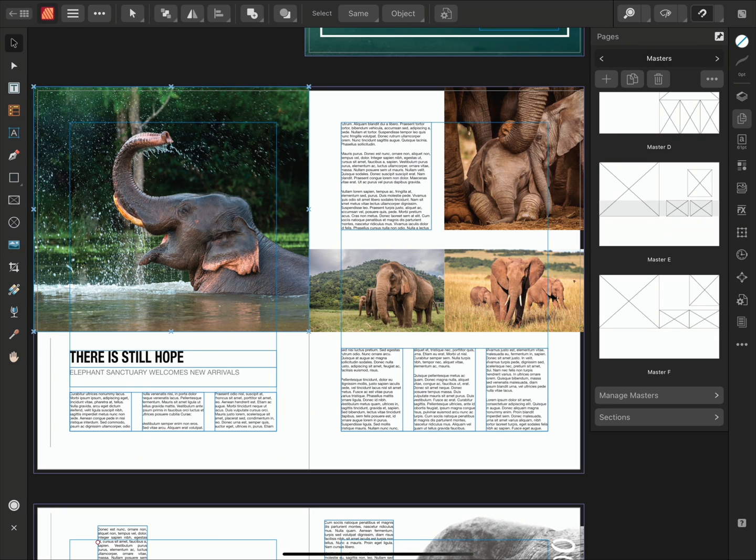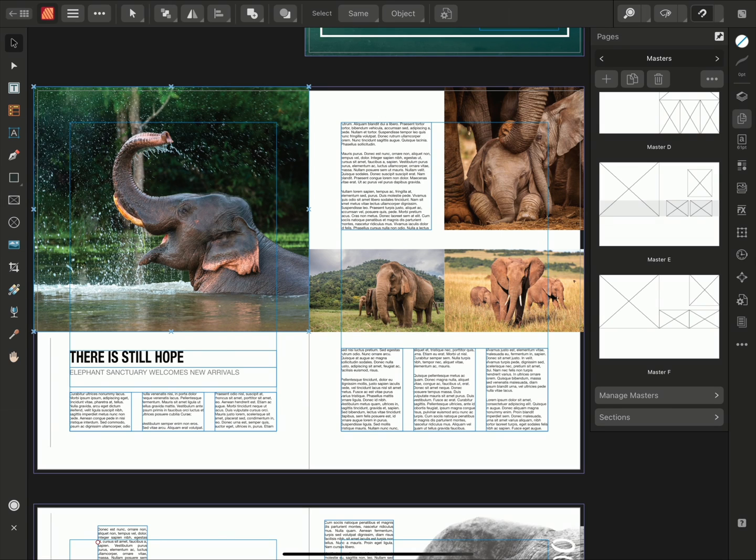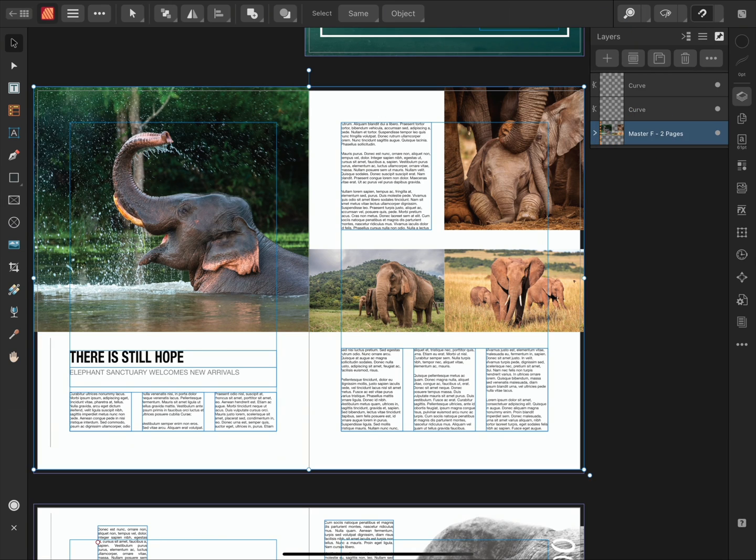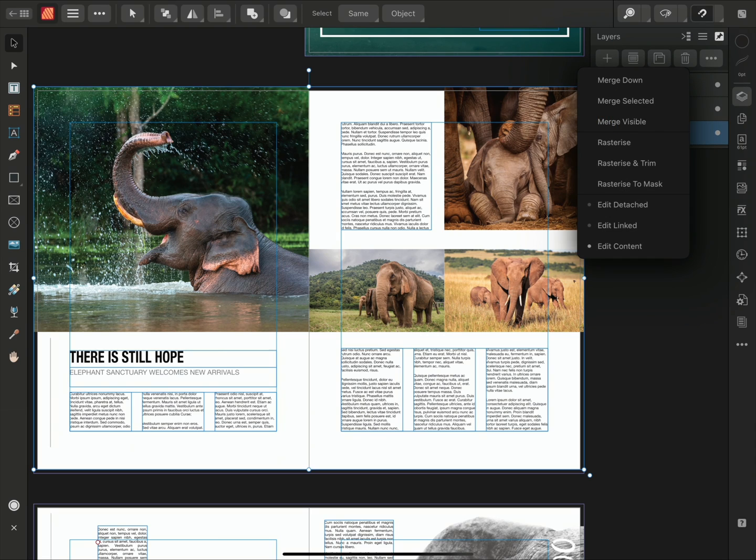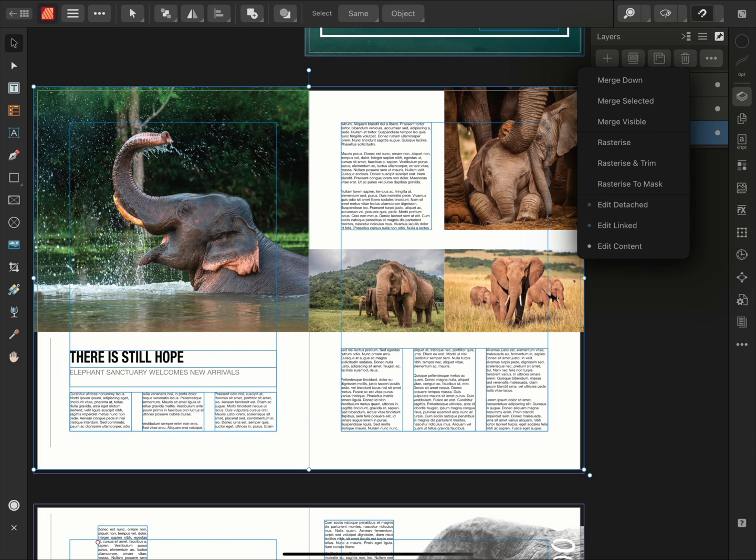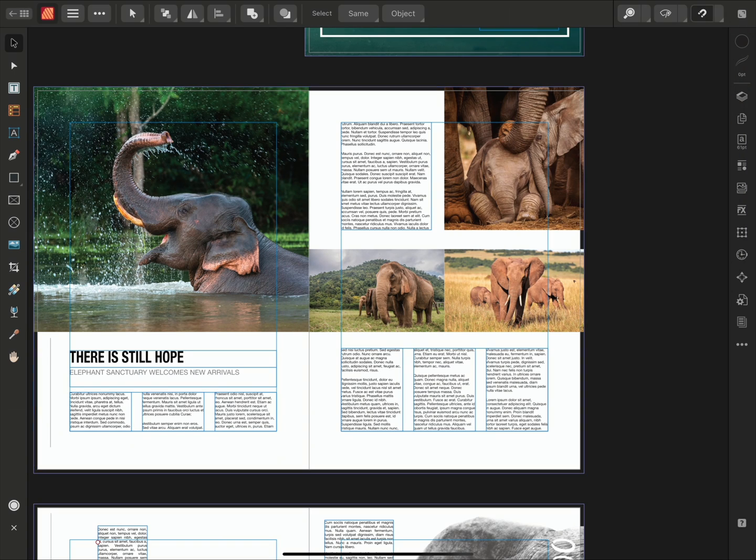If at any time I'd like to go back and make a change to my Master Pages, I can either locate them on the Pages panel or find the Master Page layer on the Layers panel. I can tap the second button along and then choose to either Edit Detached or Edit Linked. By choosing Edit Detached, any edits that I make will only affect my current page. Whereas choosing Edit Linked will update the original Master Page, as well as any other Pages that that Master Page has been applied to.